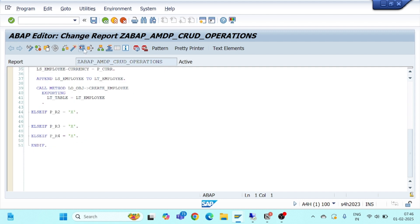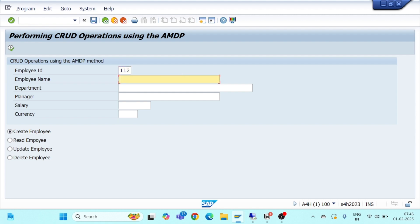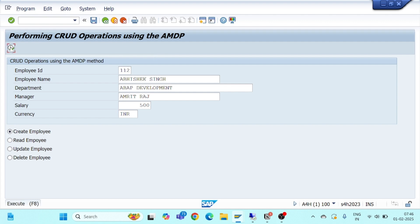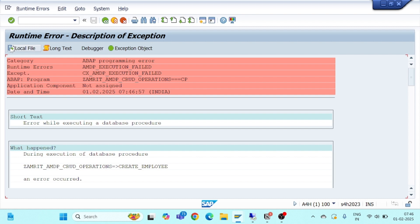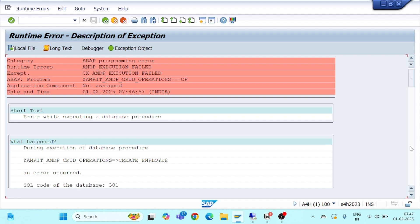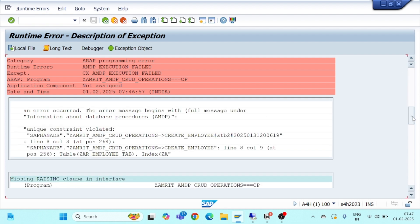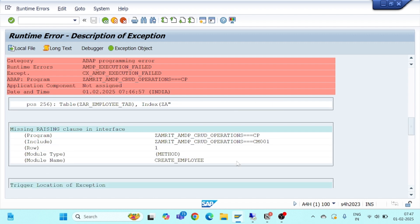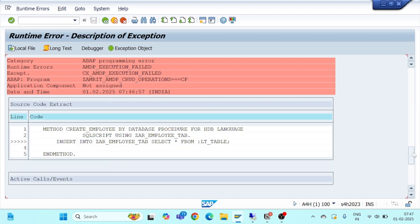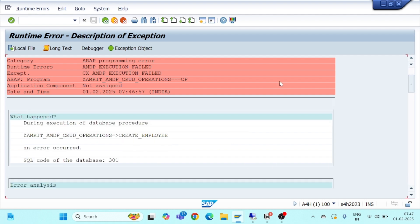We went for the insert operation. Now if I try to insert the same record that I inserted in the previous session, what will happen? I'll go ahead and click Execute. It's giving me a runtime error — this is a bug in my code. CX_AMDP_EXECUTION_FAILED exception is being triggered. If I check below, it says during the execution of the database procedure an error has occurred. You can see it is occurring during the insert part of our AMDP method.